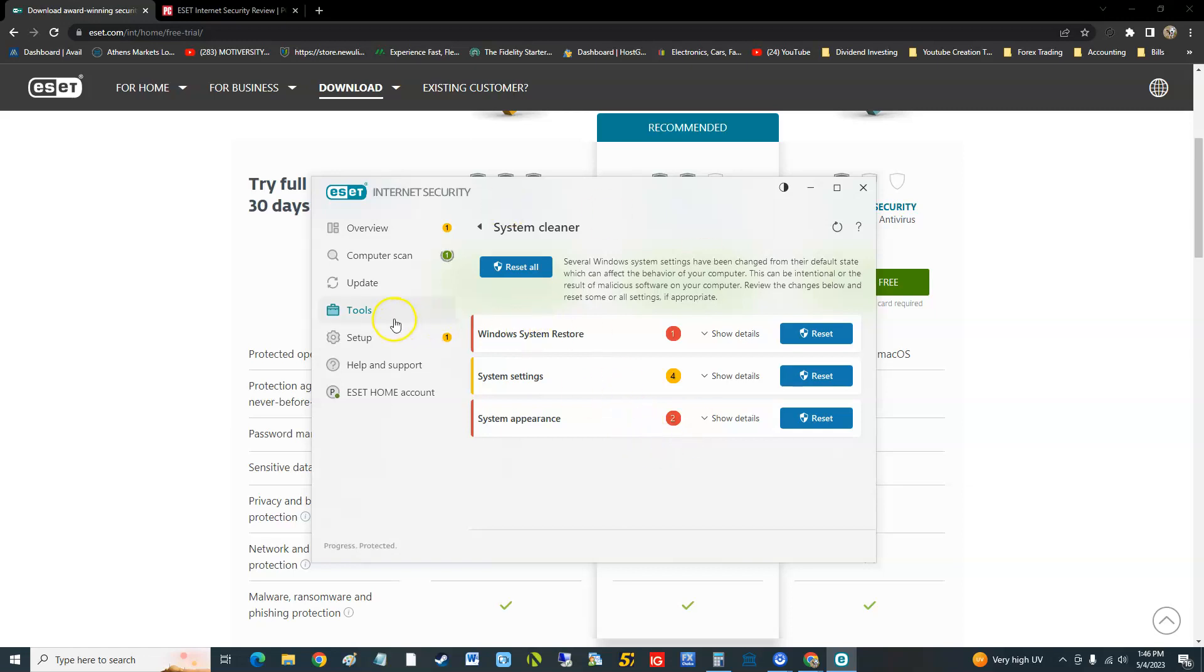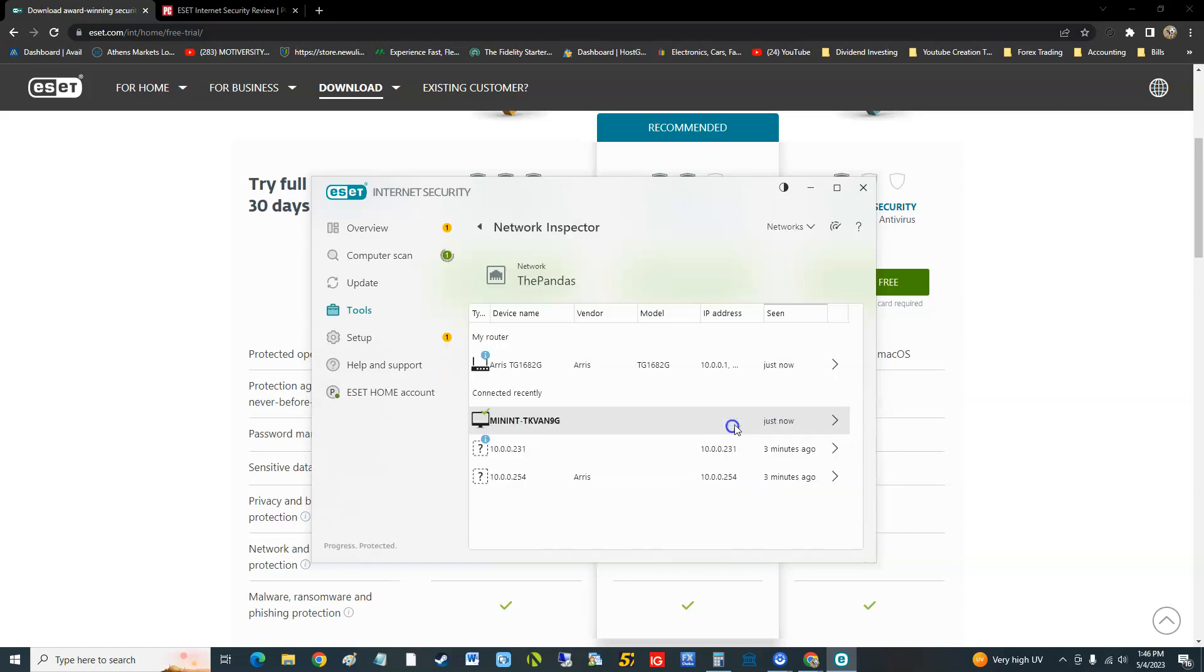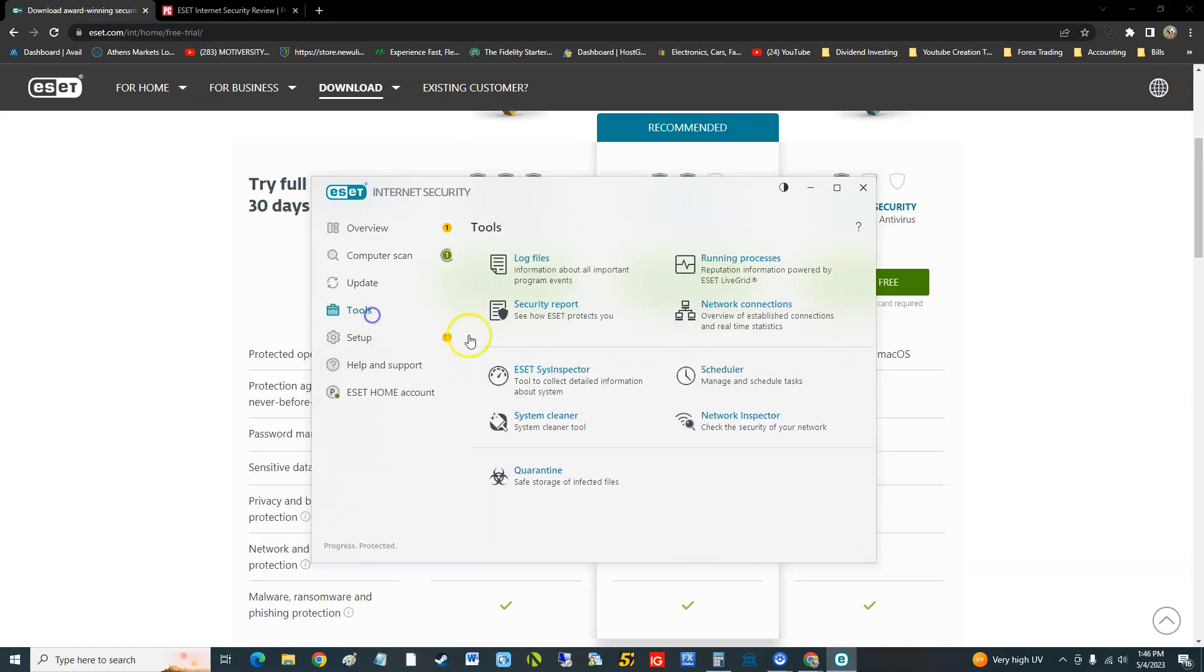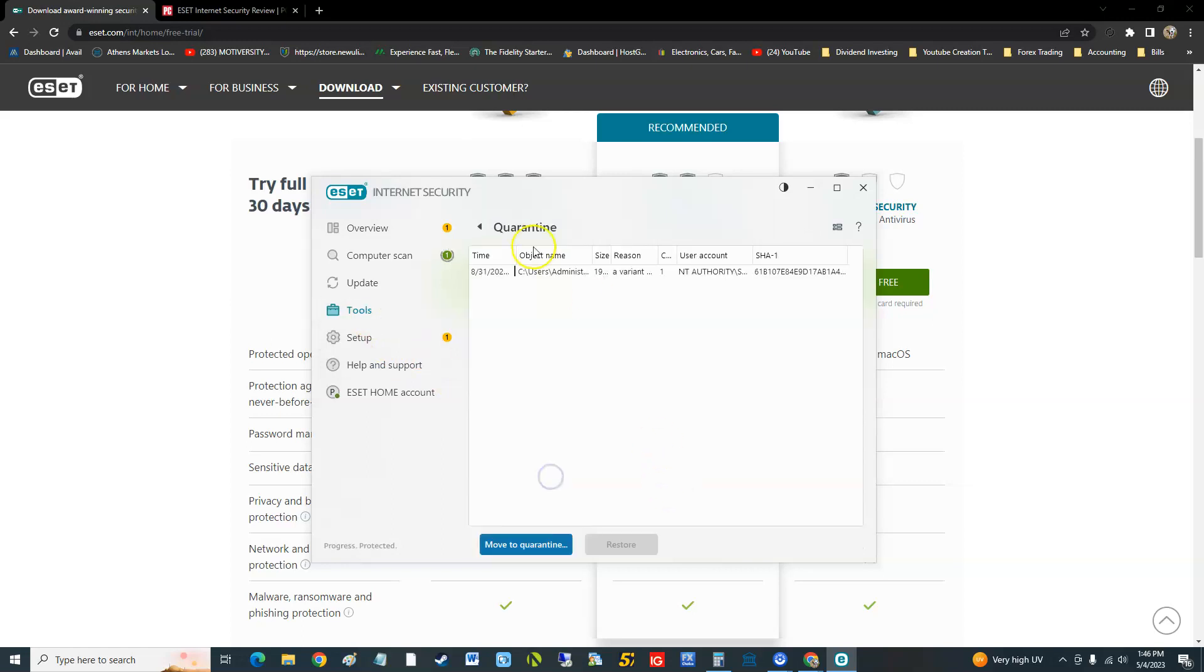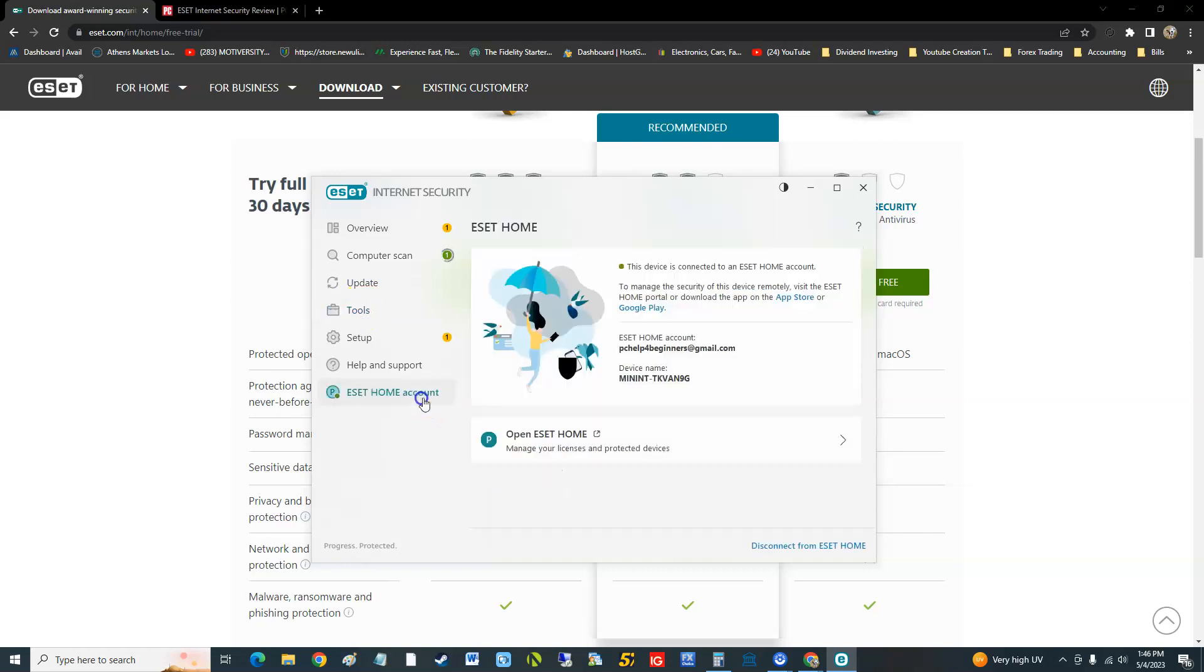It's not a cleaner for junk files, it's weird. All the other antivirus programs do have this tool for junk to clean, but this one doesn't. Now we do have a network inspector tool we did look at that earlier.